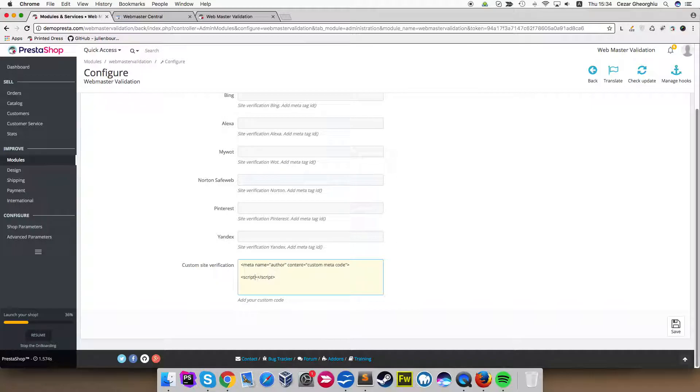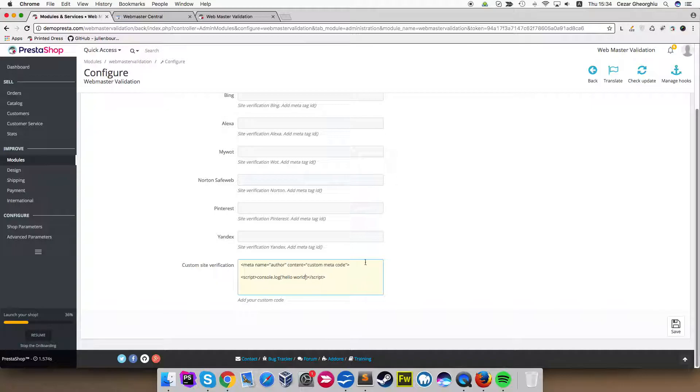We'll have a console log with a message. Let's say, hello world. So now in the custom verification, we have a meta HTML and also script. Let's see what happens if we save this.